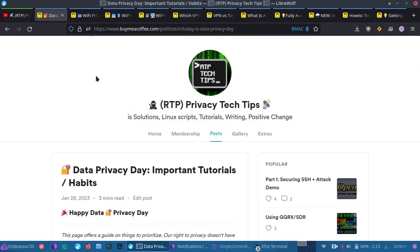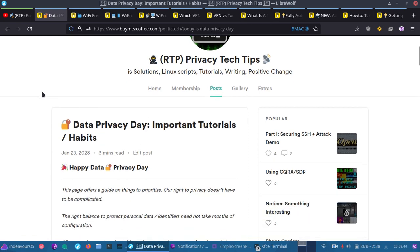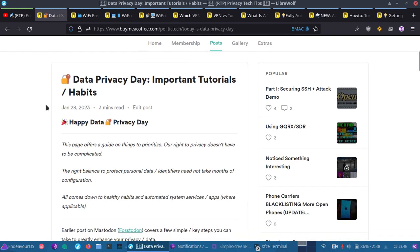Hey guys, I want to wish you all a happy Data Privacy Day. Today, January 28th, is the official day for Data Privacy Day, and for today, I made a large blog post where I organized what I feel are the most important tutorials that are on my blog and channel. I'd like to go over that with you today, and we can talk a little bit about why each one's important. I'll breeze through them real quick, and you can check them out in your own time, but these are the tutorials that I personally recommend.